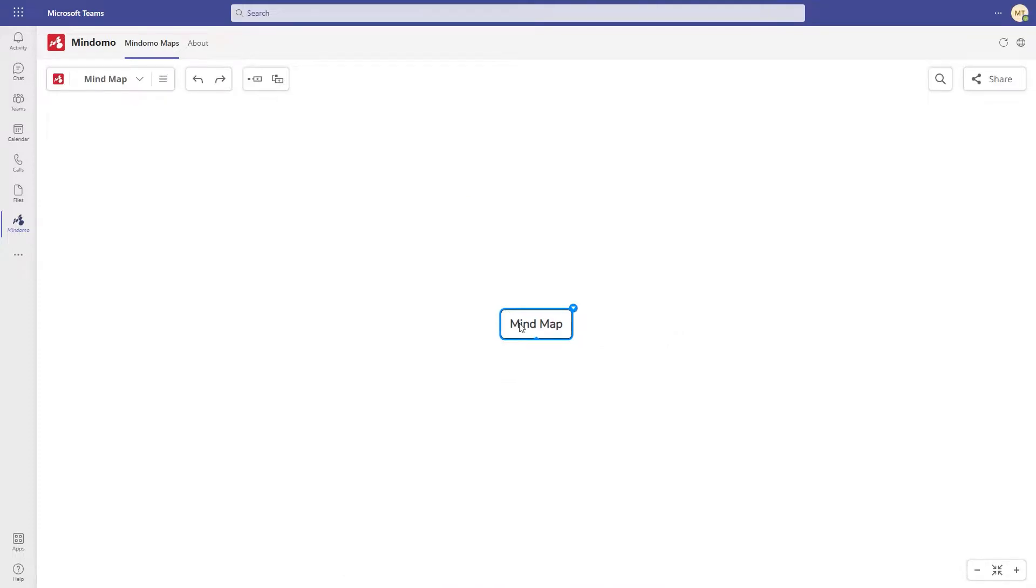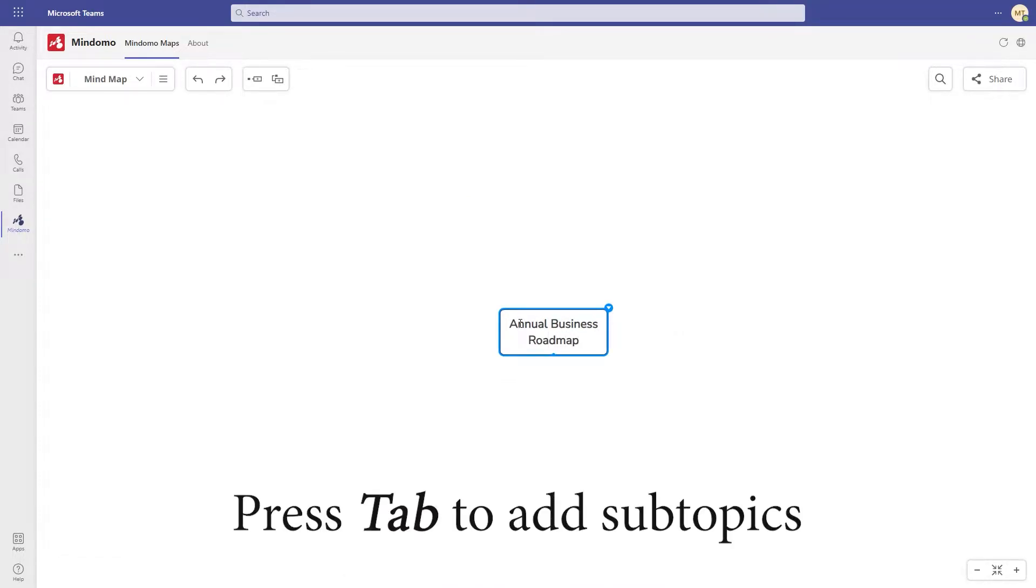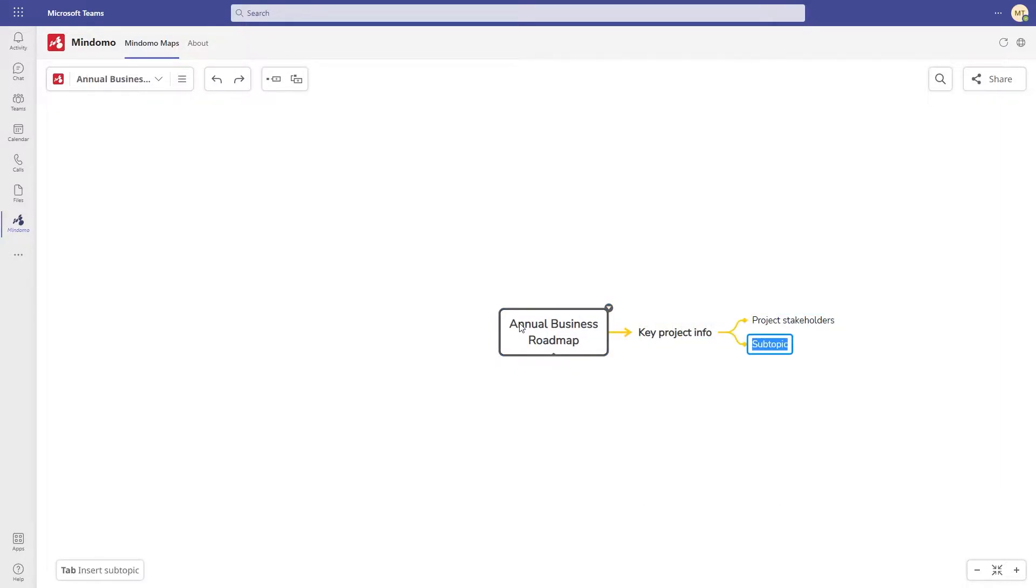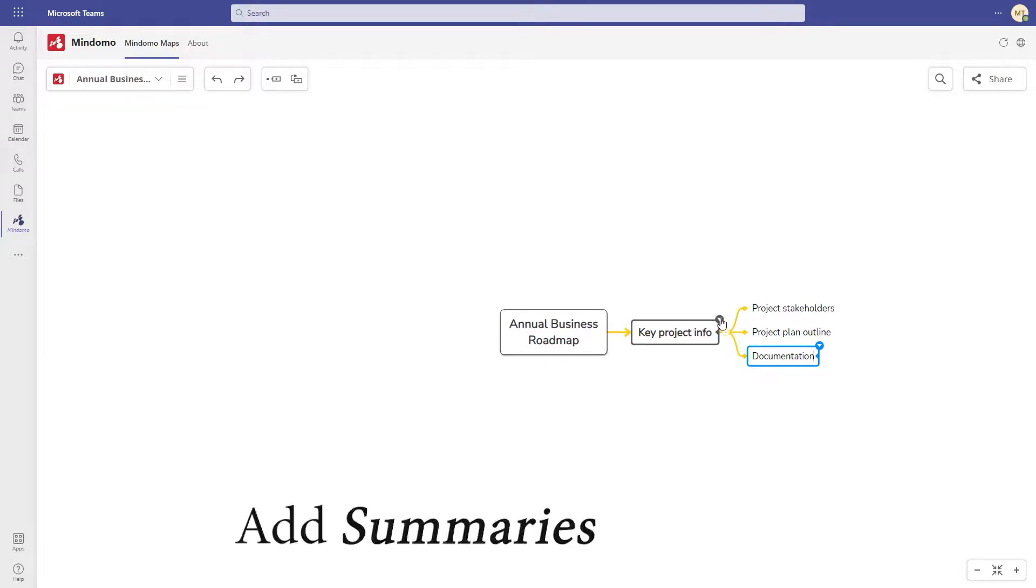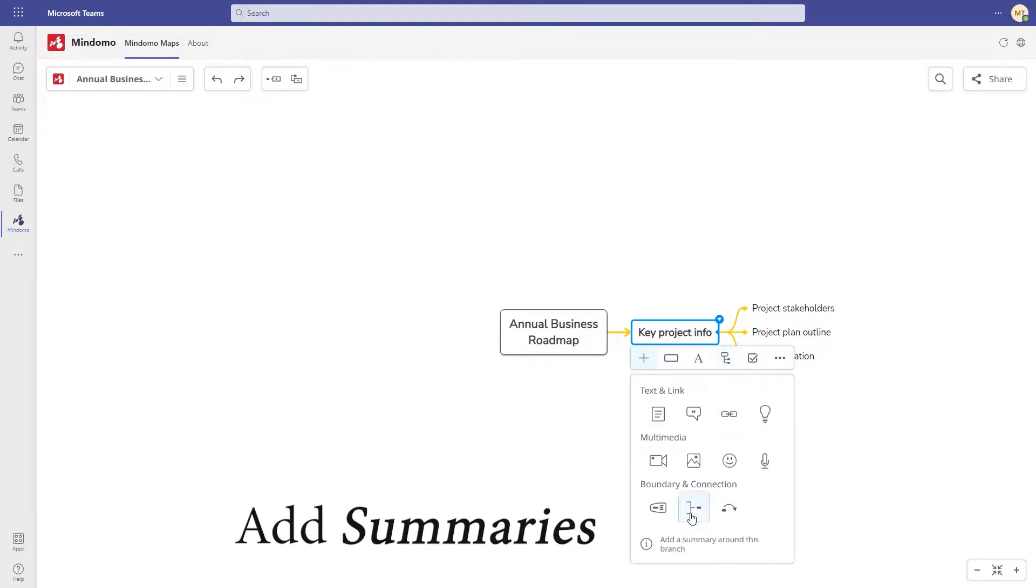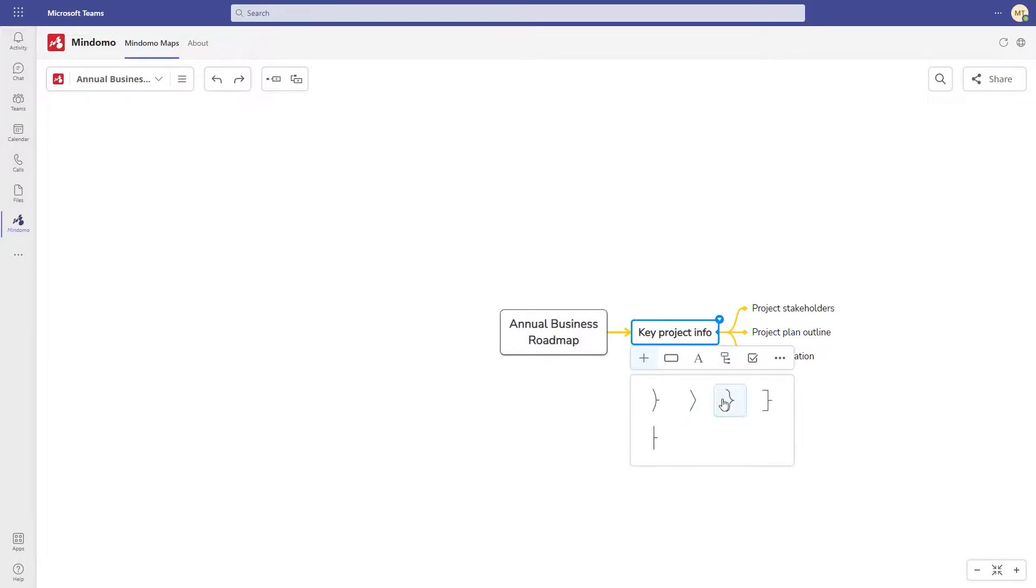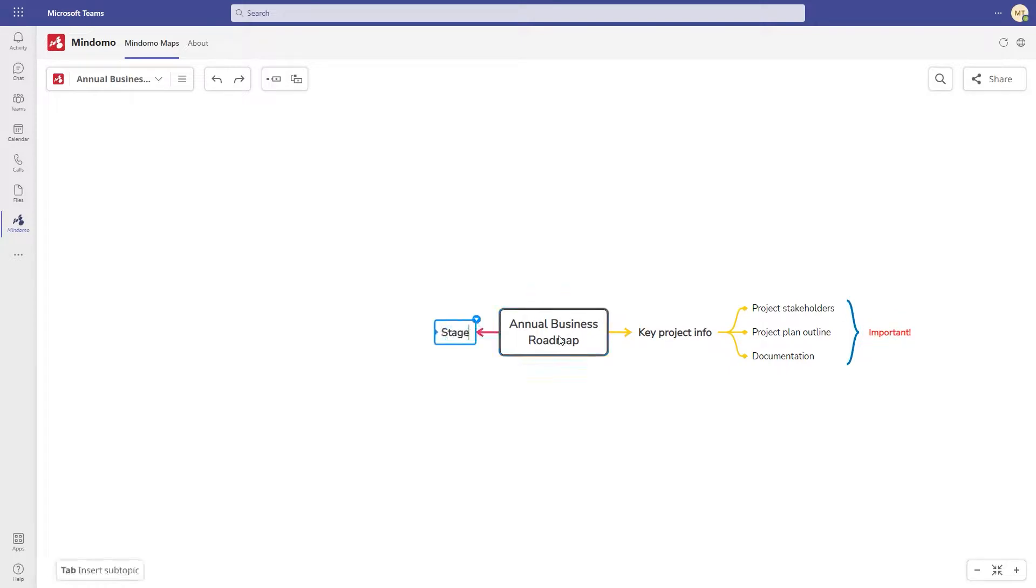Start by writing the main idea in the central topic, Annual Business Roadmap, then add topics and subtopics using the shortcut tab. You can add a summary to a group of topics. For example, let's add a summary for these three topics and write important.